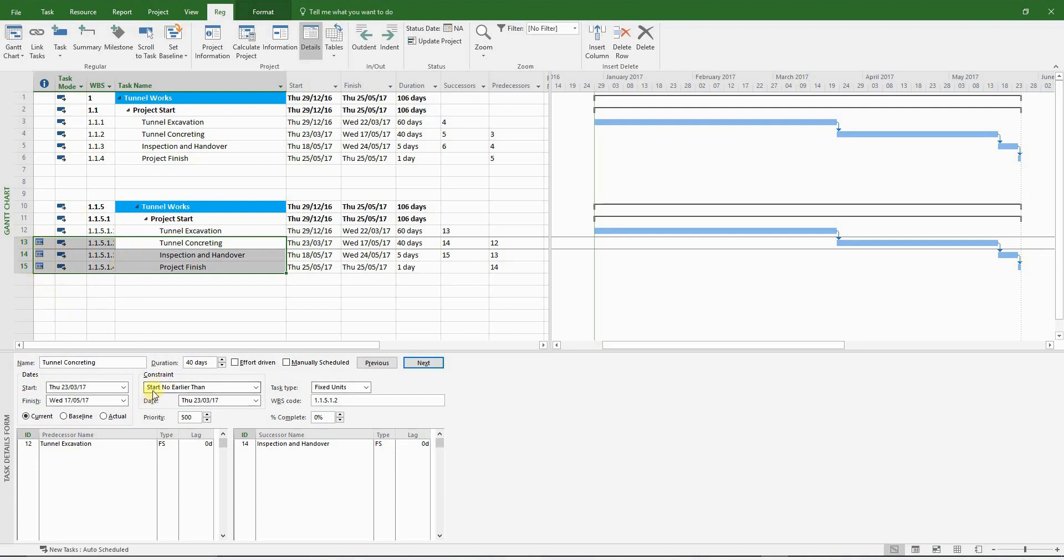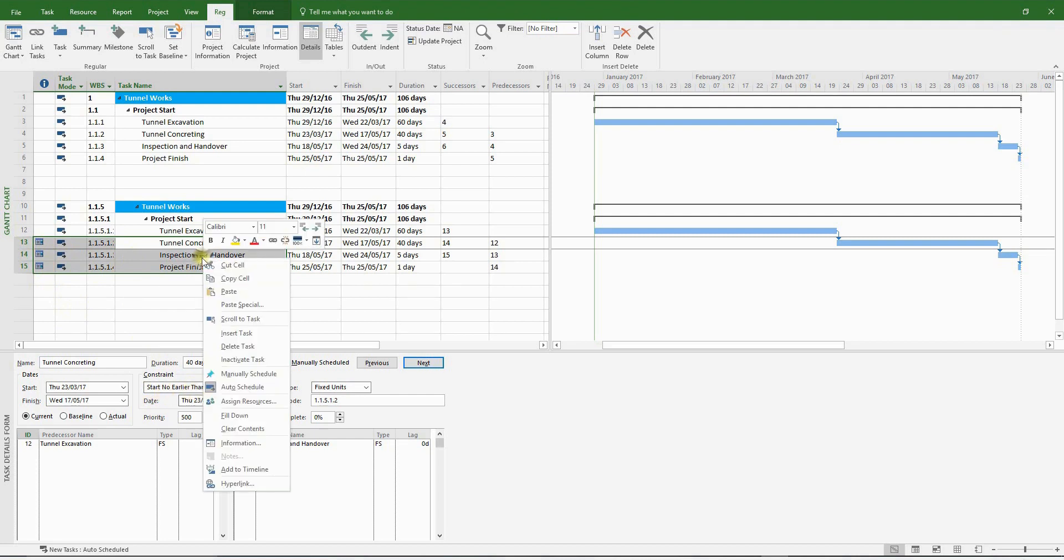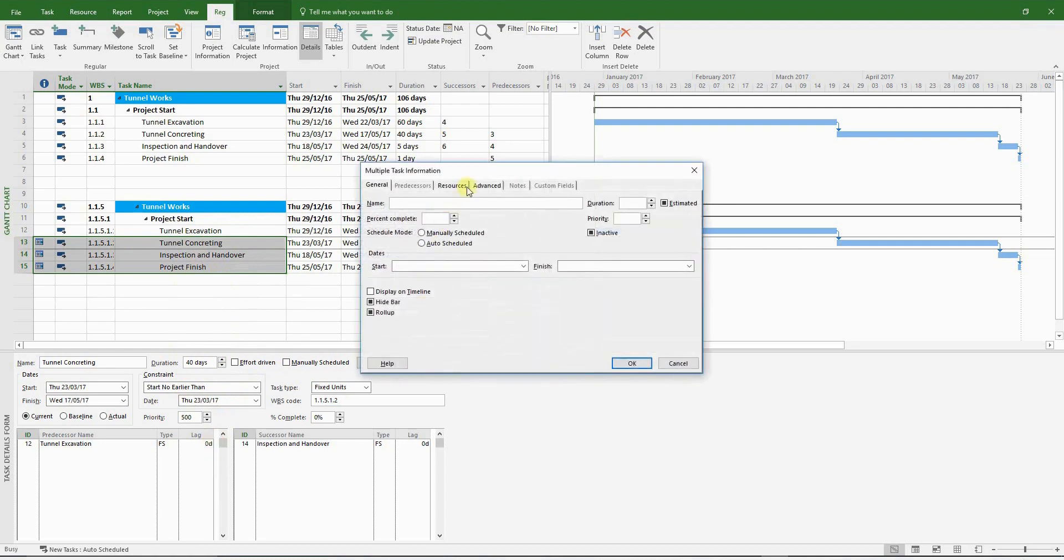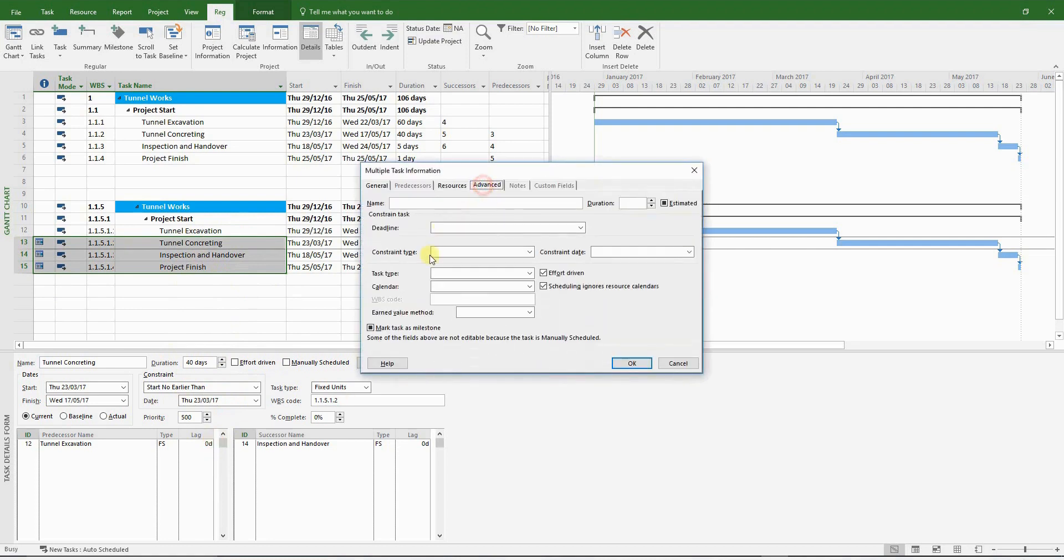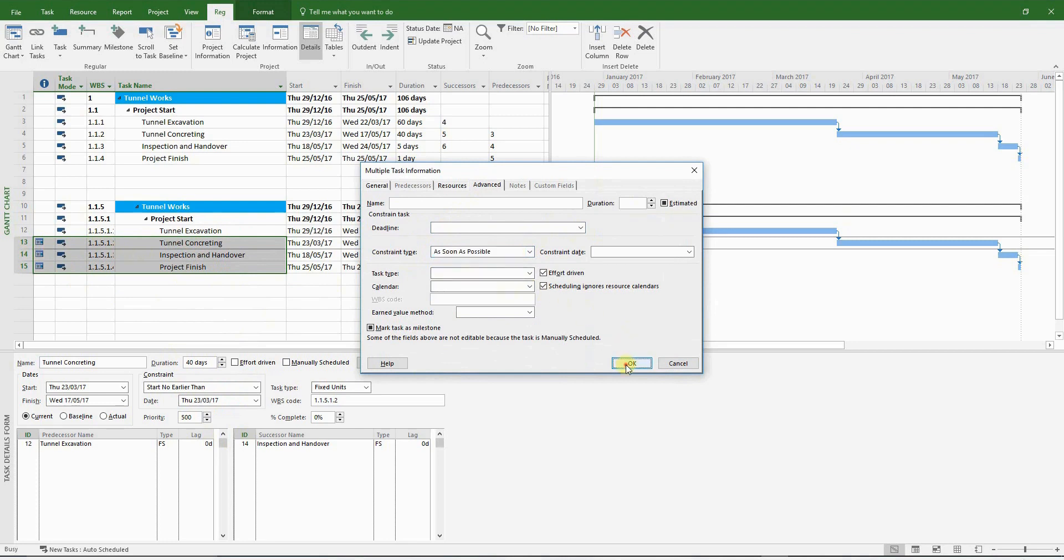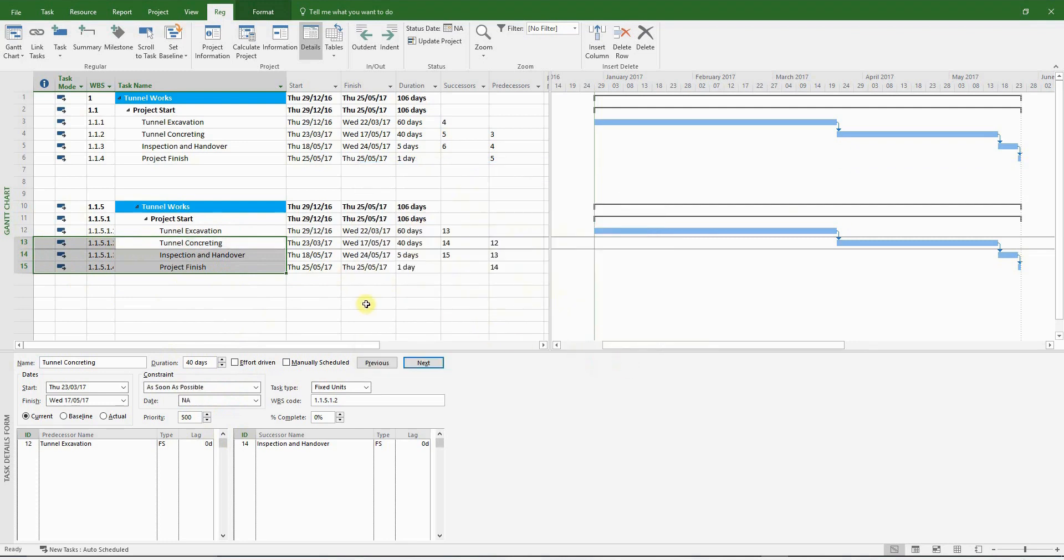You can check it from the details pane or right-click, information, advanced, and it will be in the constraints panel. You can't see it now because more than one activity is selected. Let's change that to as soon as possible, which is the default option. And there you go. So that's how you create this particular construction program.